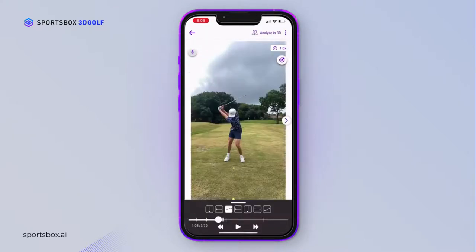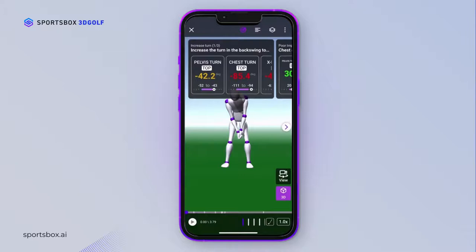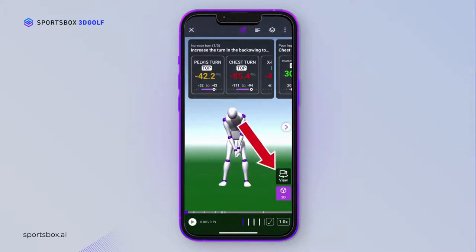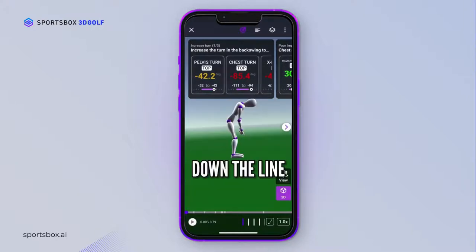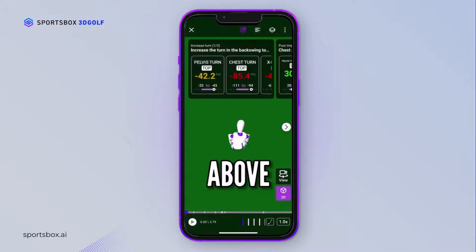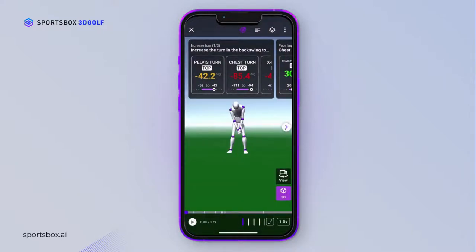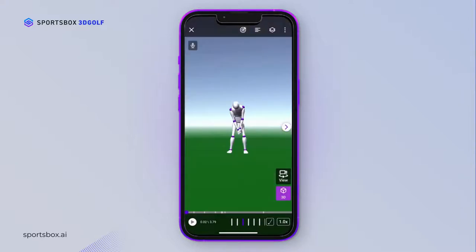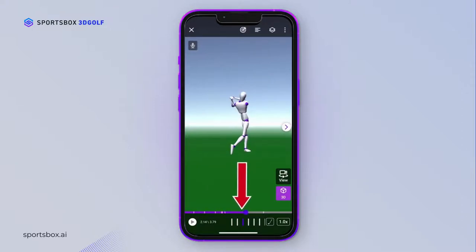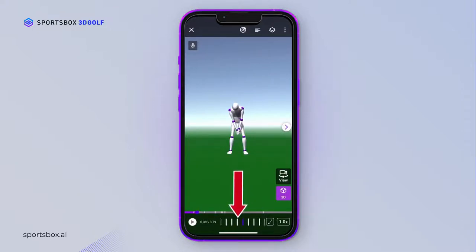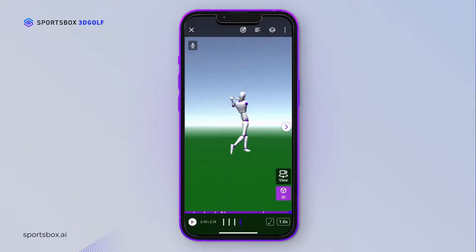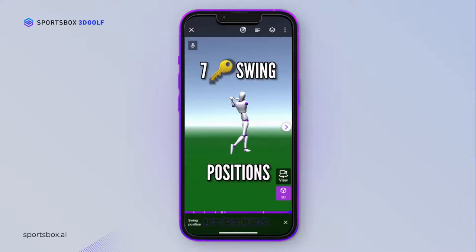Now let's analyze your swing in 3D. Tap on the Analyze in 3D icon in the top right corner and your 3D swing should appear. To view different POVs, tap on the view icon here — you can select from: Down the Line, Face On, Above, Below, Behind, and From Target. We'll stick with Face On for this demo. Tap on the 3D icon to switch from 3D to 2D to split screen. You can move throughout the swing by using the purple dot and dragging it along the gray bar, or slide the scroll to see frame by frame, or jump directly to a swing position by pressing the golf club icon at the bottom.